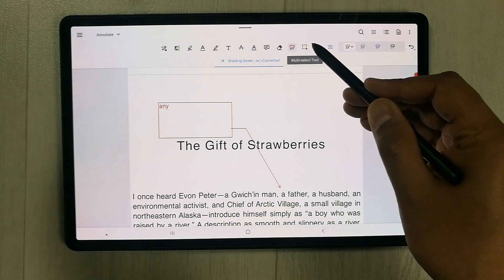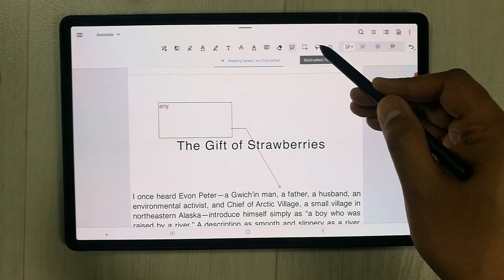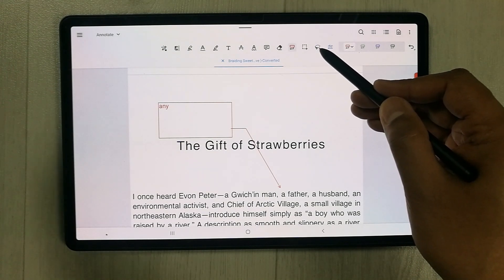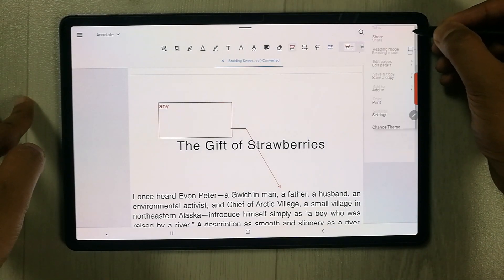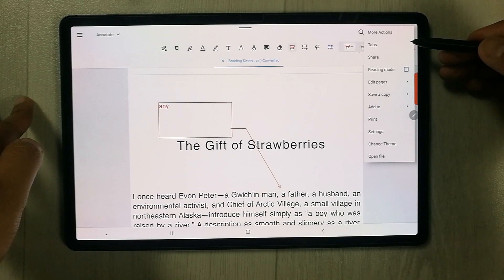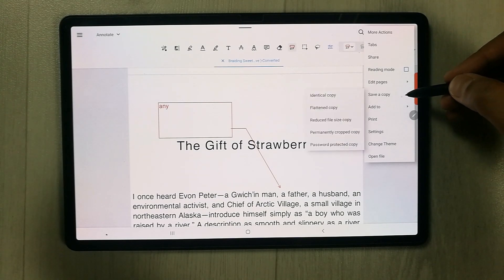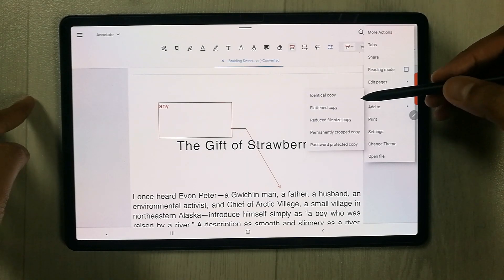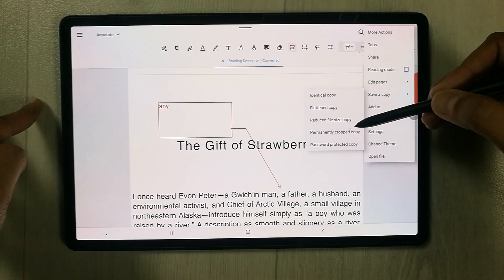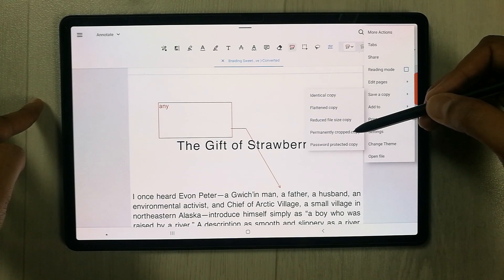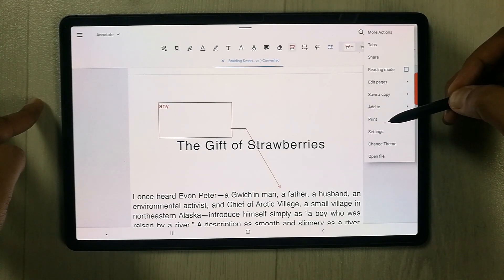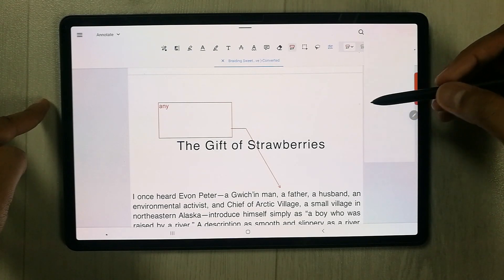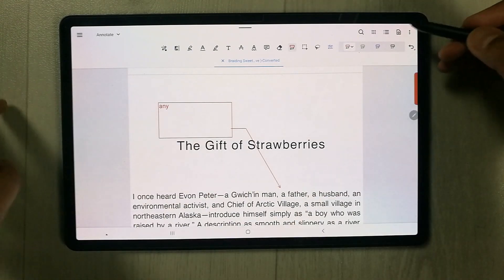There are Multi-Select tools for selecting annotations. Under the three-dot menu, More Actions, the most important option is Save a Copy, which offers: identical copy, flattened copy, reduced file size copy, permanently cropped copy, and password-protected copy. A Print option is also available.